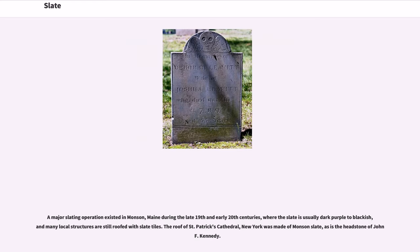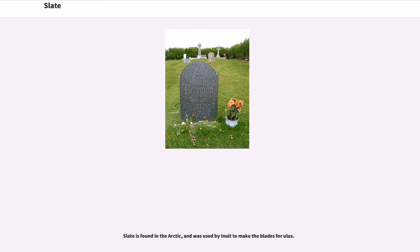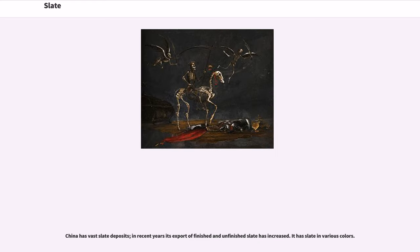A major slating operation existed in Monson, Maine during the late 19th and early 20th centuries, where the slate is usually dark purple to blackish, and many local structures are still roofed with slate tiles. The roof of St. Patrick's Cathedral in New York was made of Monson slate, as is the headstone of John F. Kennedy. Slate is found in the Arctic and was used by Inuit to make blades. China has vast slate deposits, and in recent years its export of finished and unfinished slate has increased. Deposits of slate exist throughout the Australian continent, with large reserves quarried in the Adelaide Hills in the Mid-North.